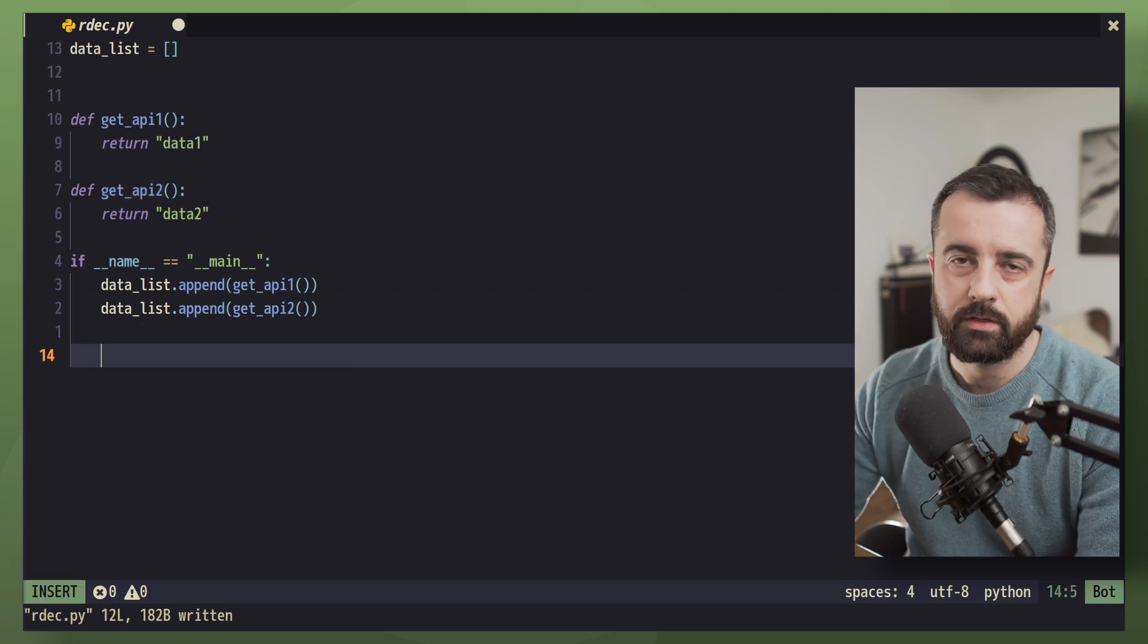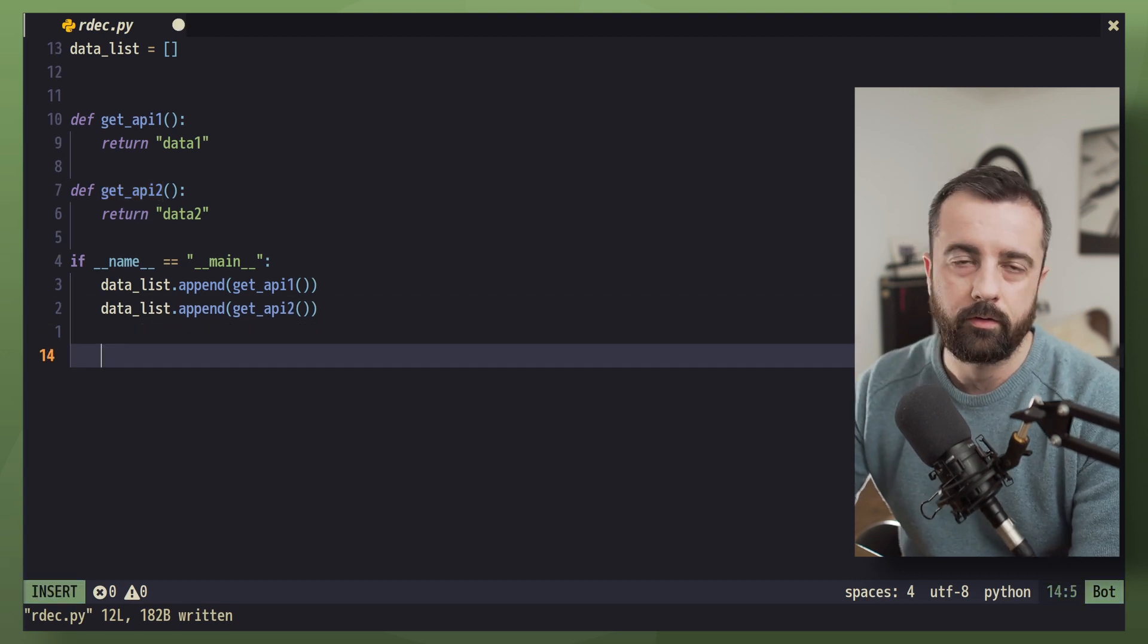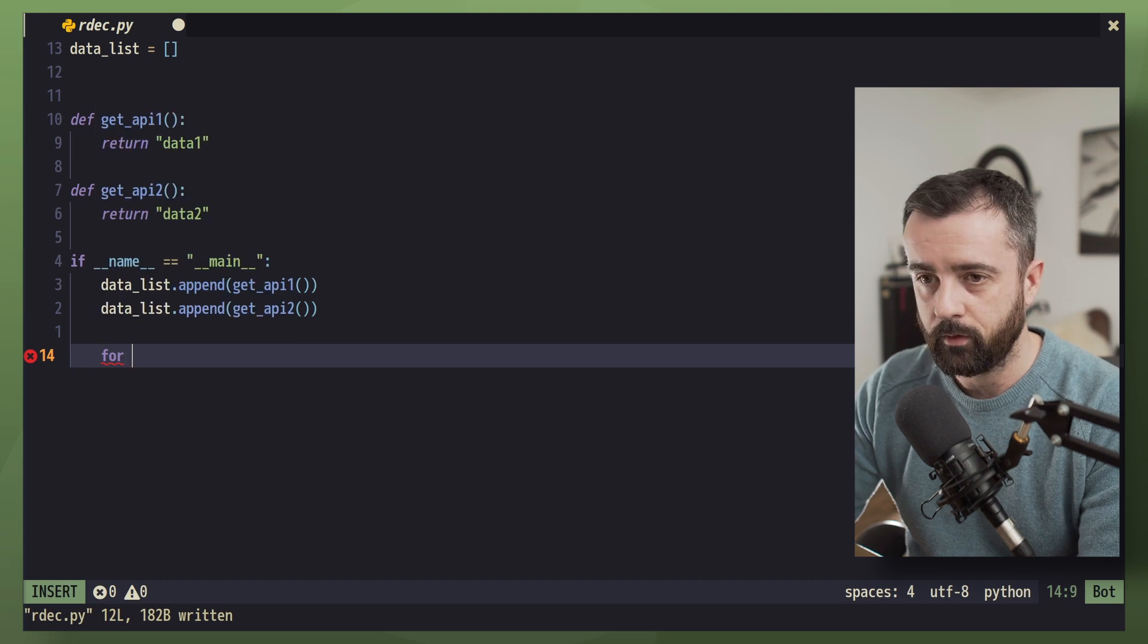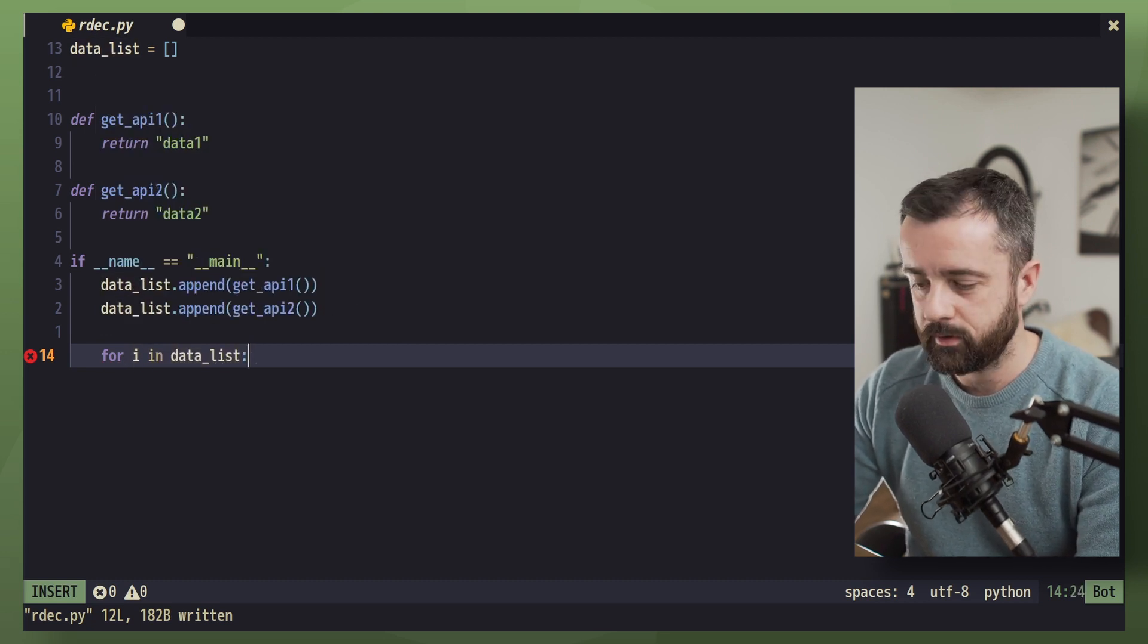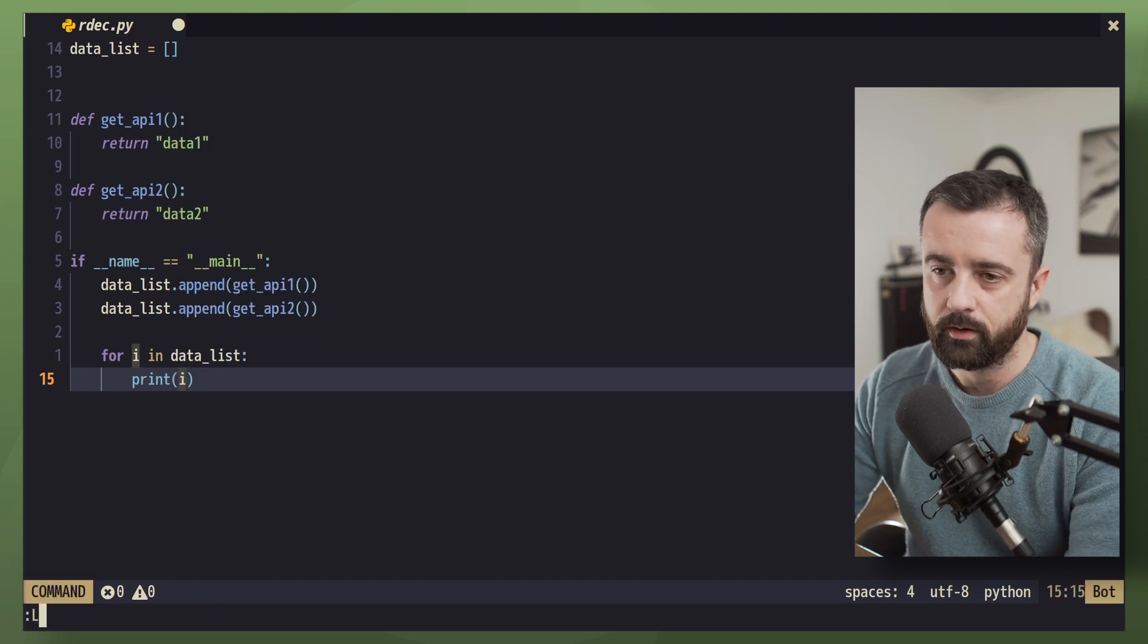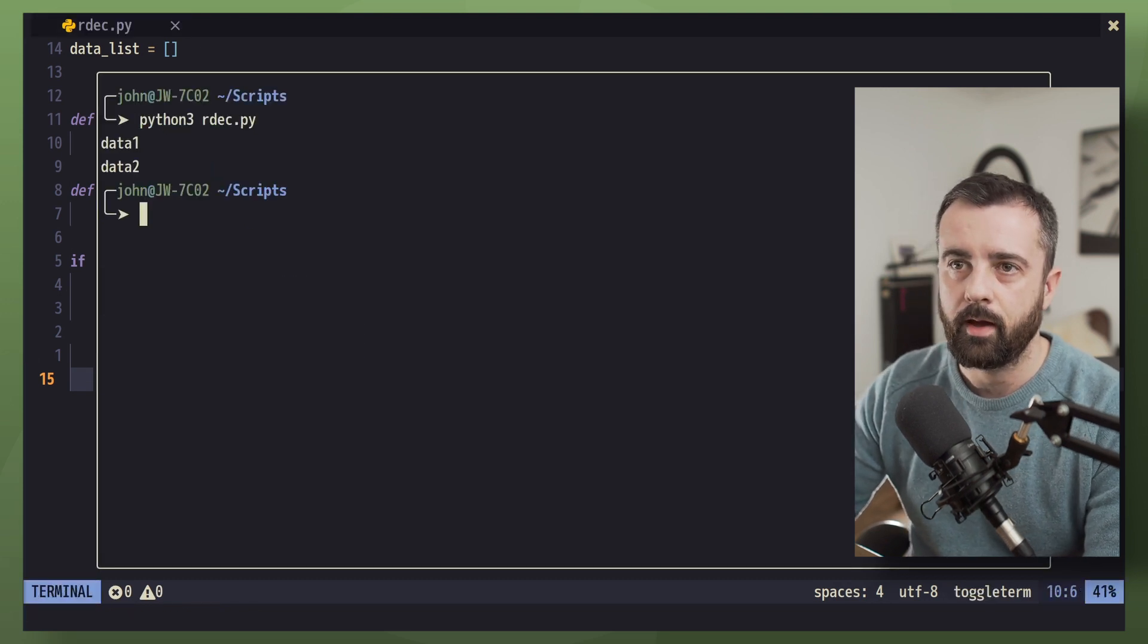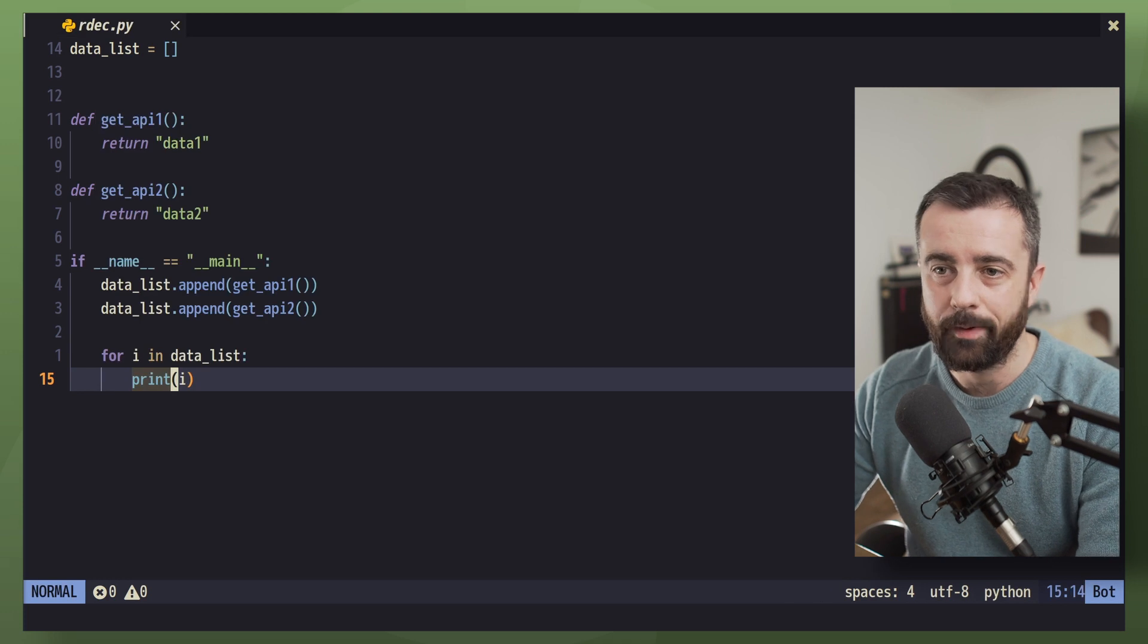So to actually run these functions now that are inside this list, we can just do a for loop. We'll do for i in data_list and print out what comes back. Let's run and we'll see that we get our data1 and data2 back.